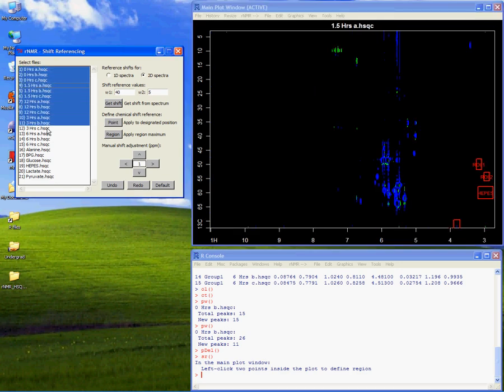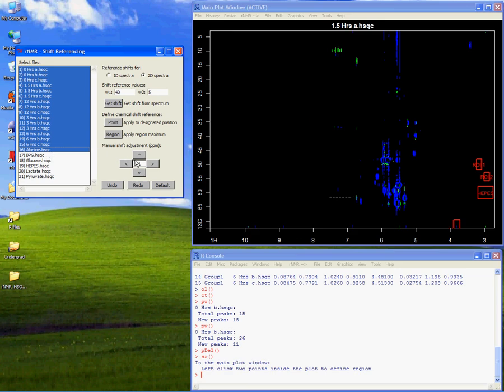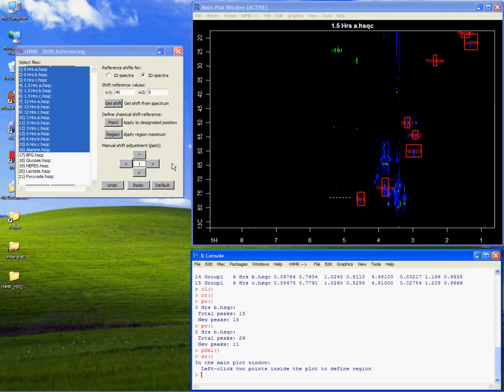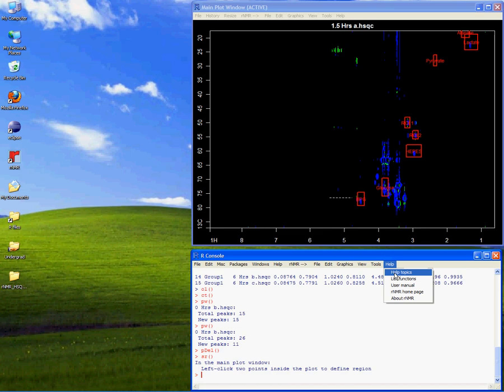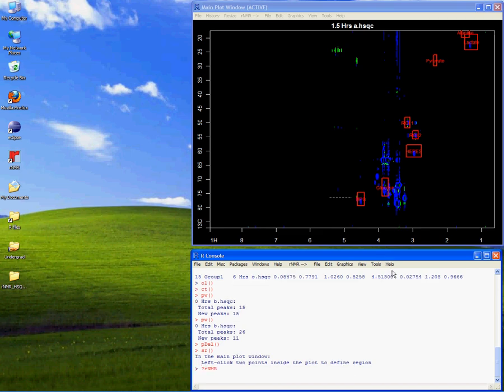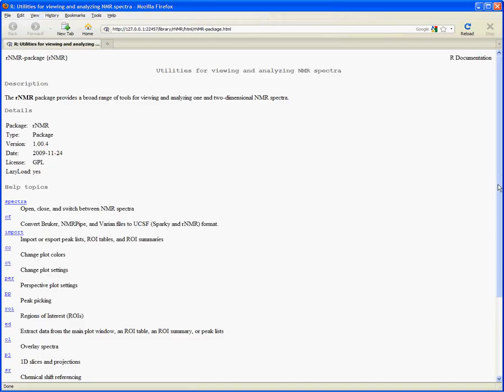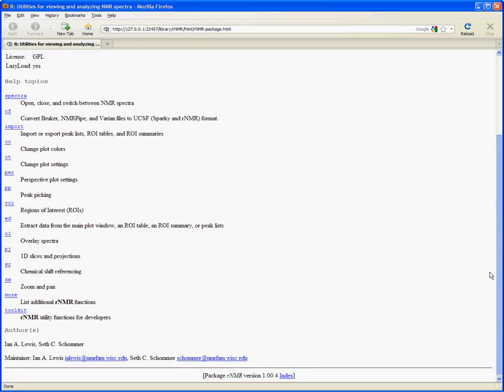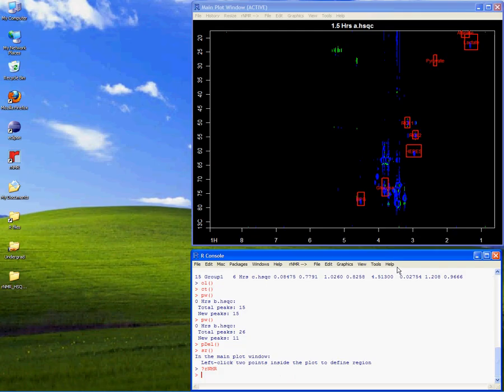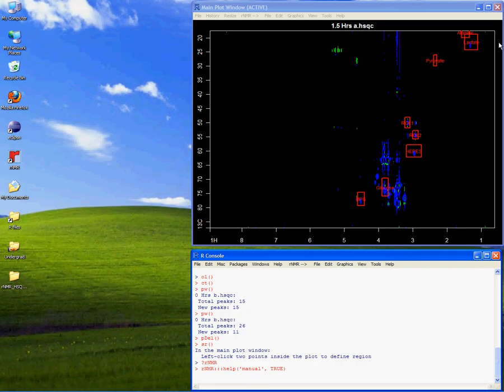Of course, these spectra were already referenced correctly, so I'll select them again and restore them to their original state. To add to RNMR's user-friendly interface, we have also included a comprehensive set of help documentation. Help documents can be accessed by topic, or through the RNMR user manual, which acts as a step-by-step guide.